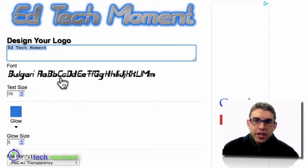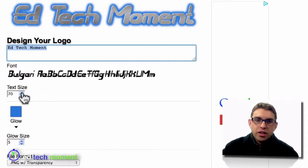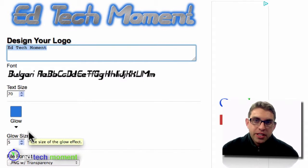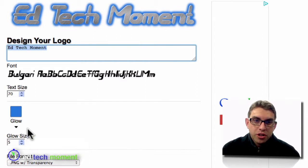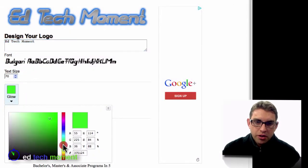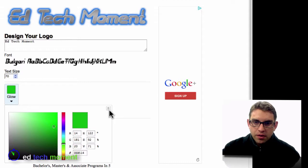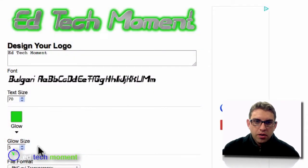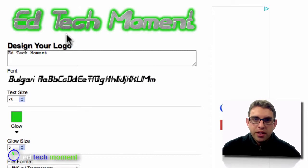In addition to choosing a custom font, I can then specify the size. I can choose colors and any other kind of specific details that go along with the logo style that you chose. I'm going to go ahead and leave it at 70, but I'm going to choose a green glow and glow size at five. It'll show me a preview right at the top here.